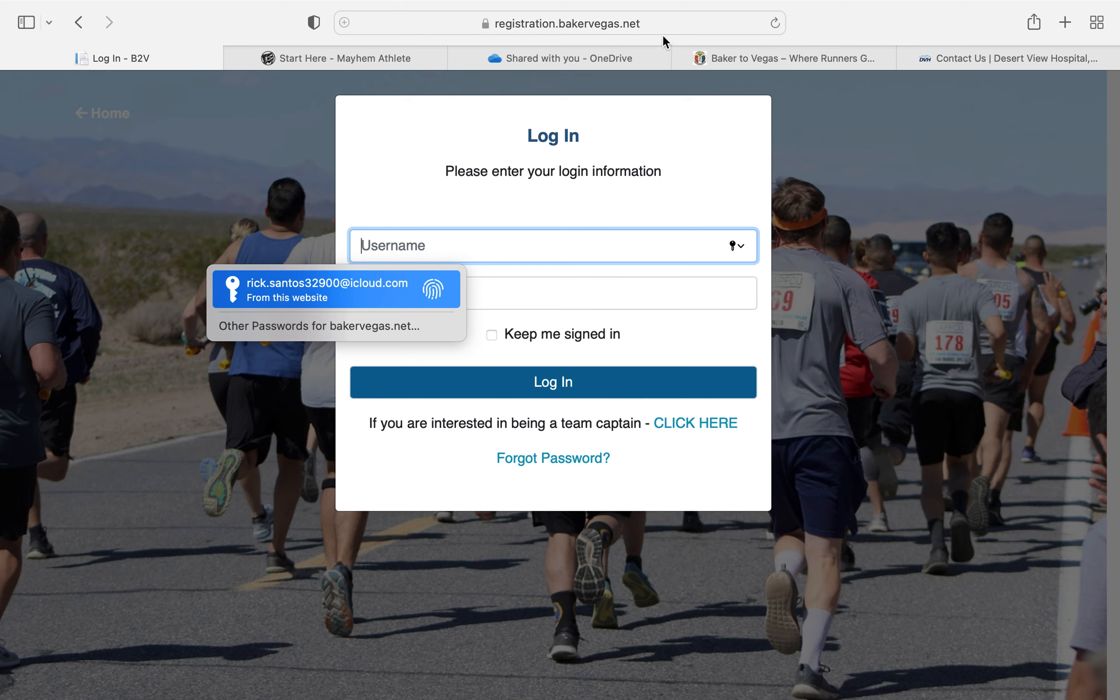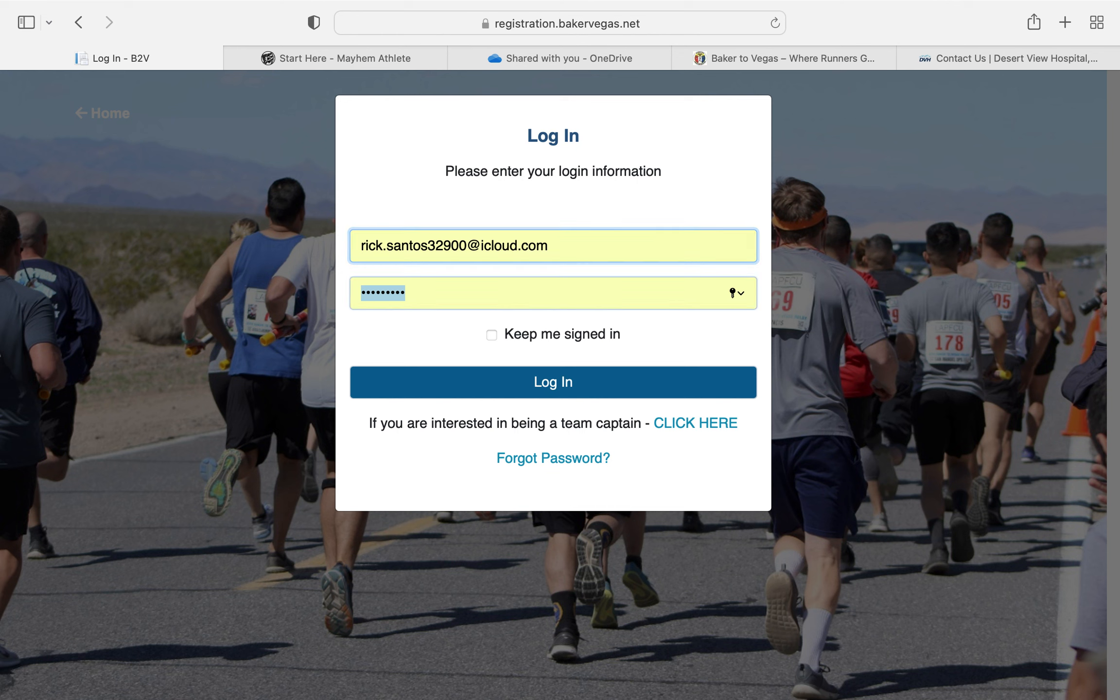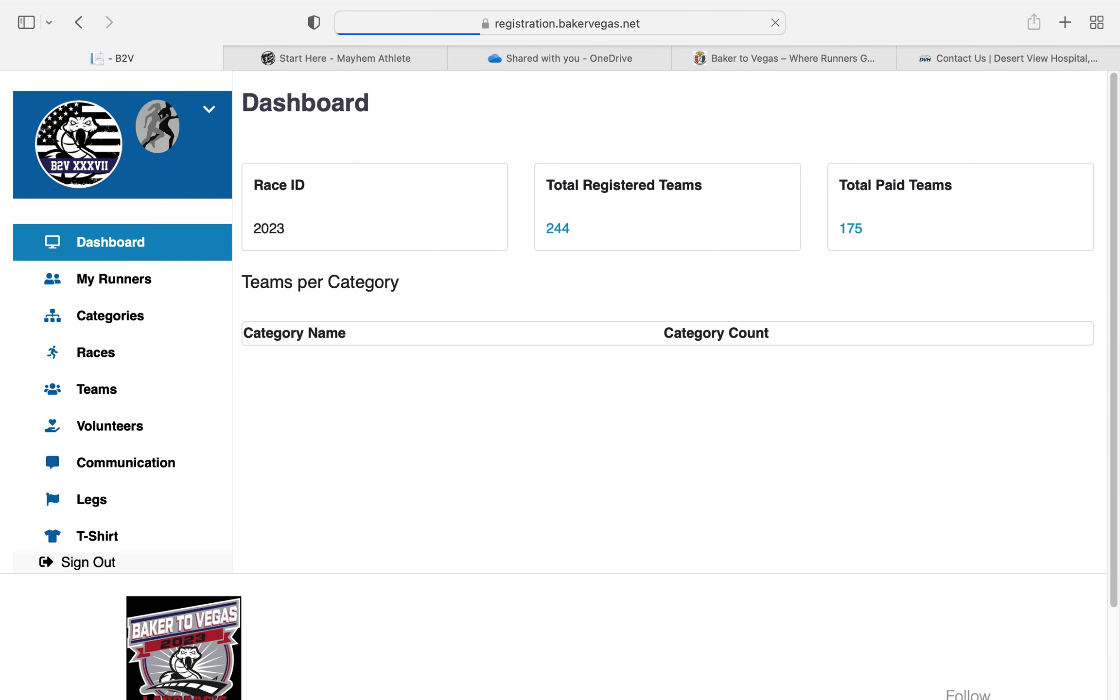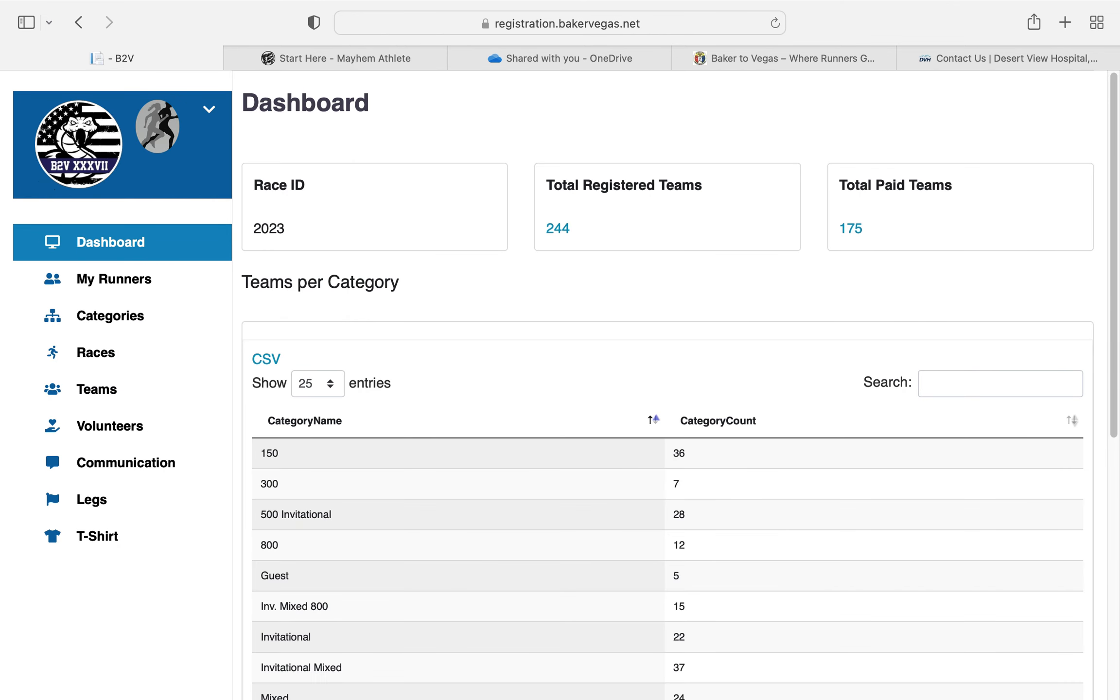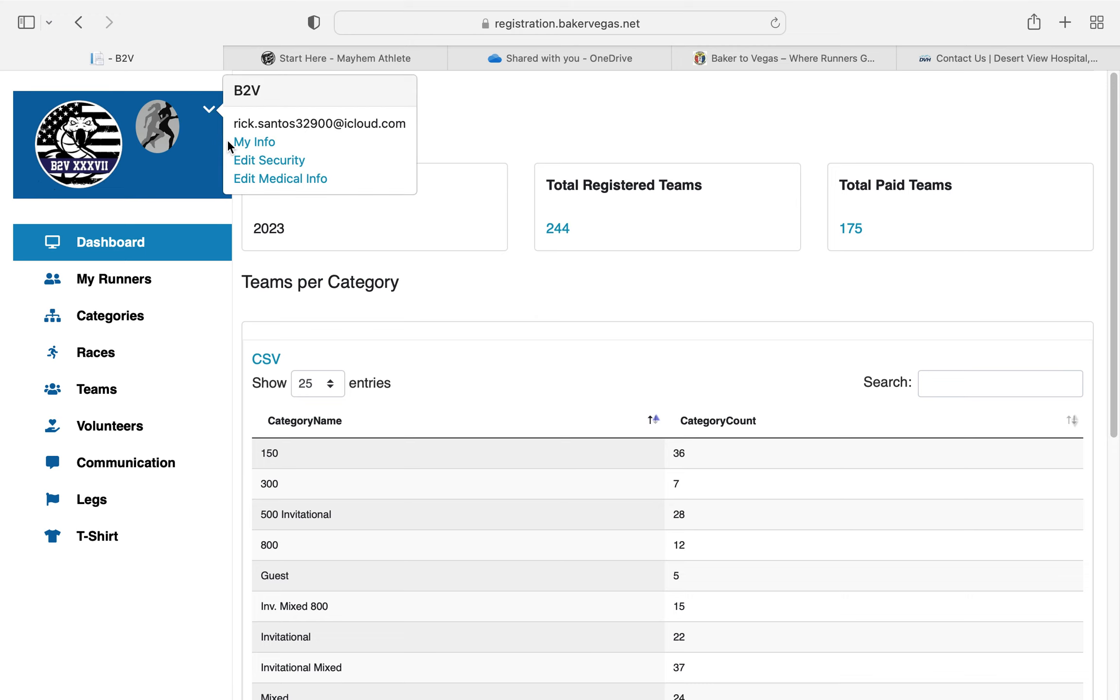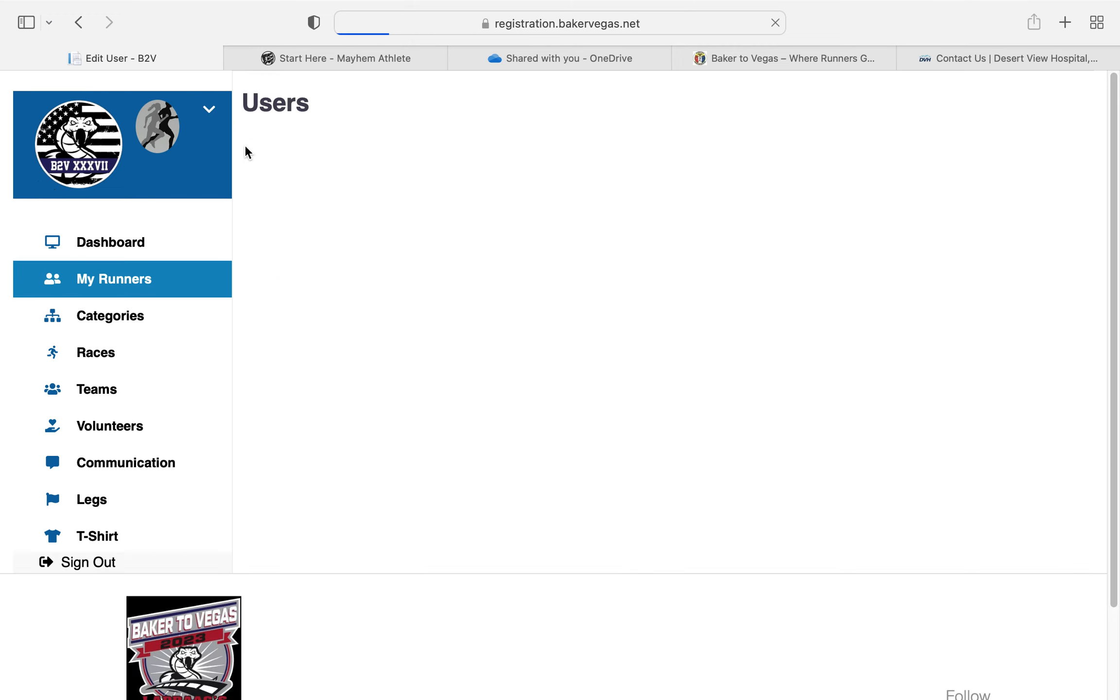So we're going to go to registration.bakervegas.net. We'll log into the system here. Open up this drop down right here and go to my info.